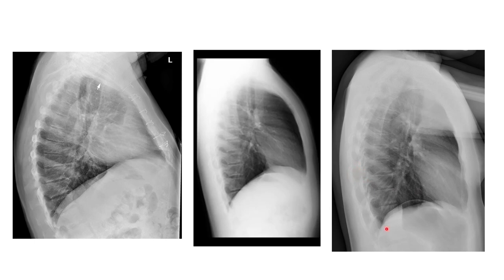We also see a lot of separation anteriorly and posteriorly of the hemidiaphragm. I hope that this was helpful. Thank you for watching.